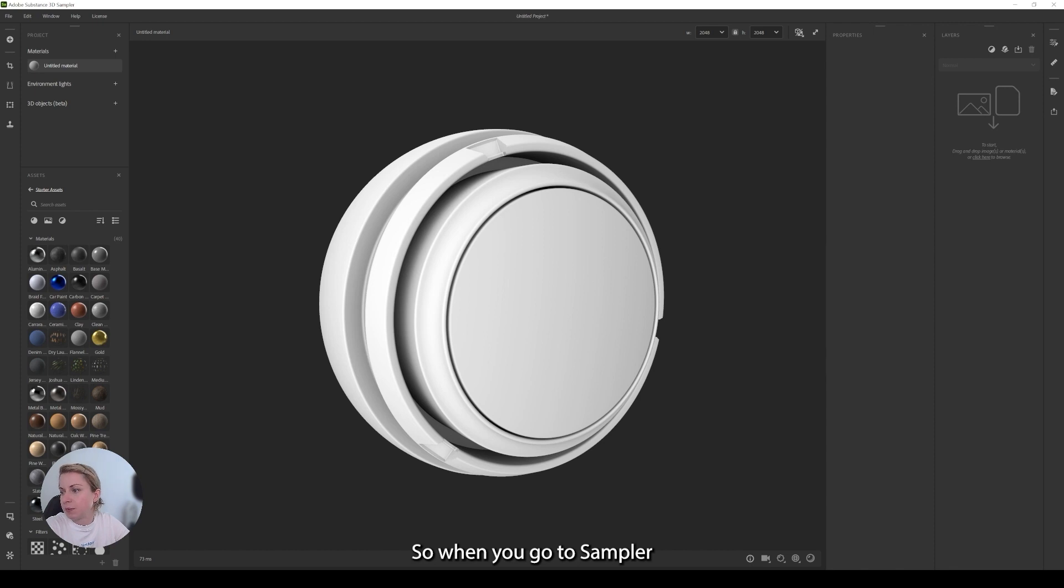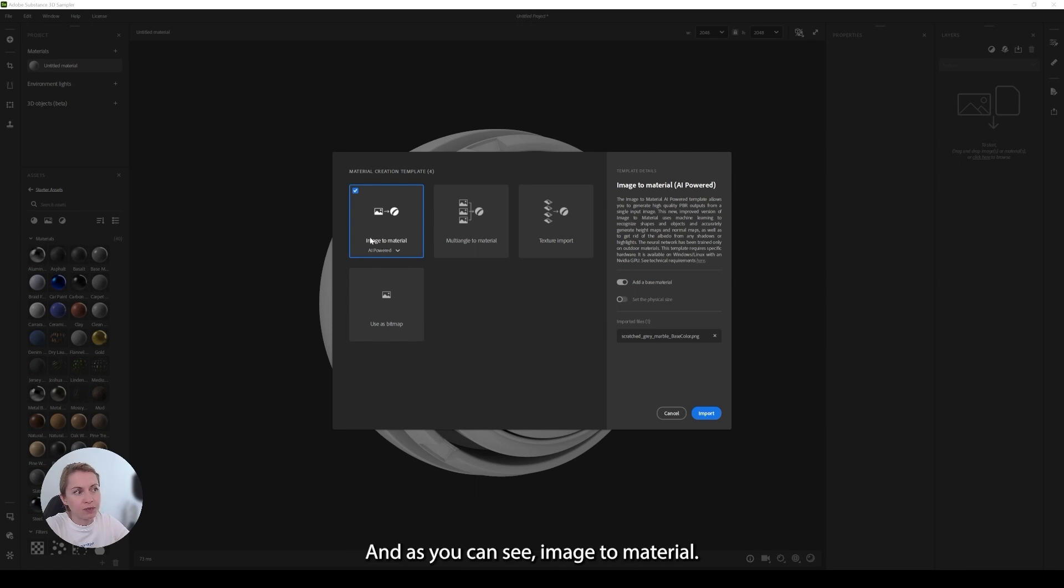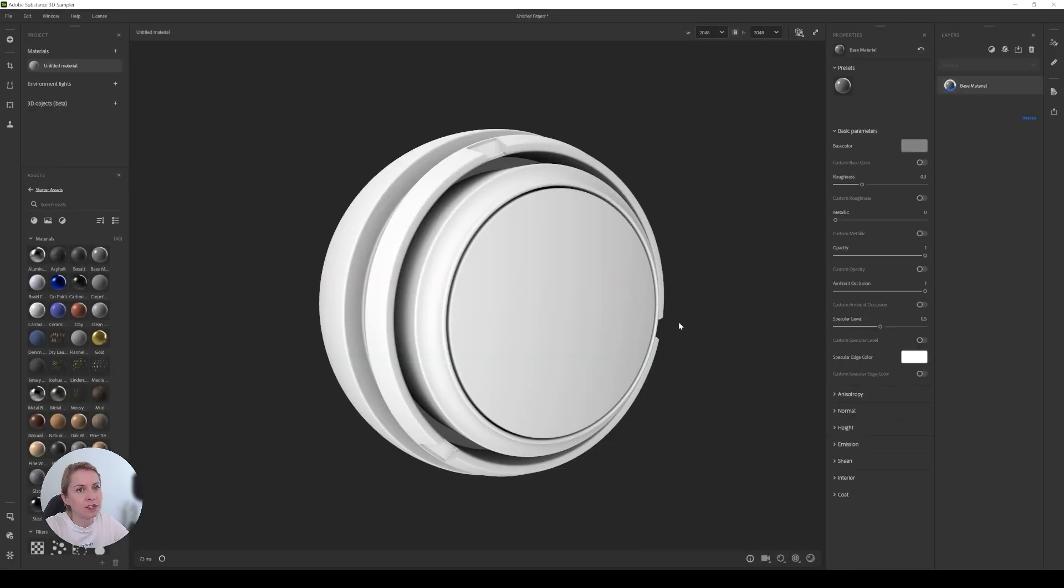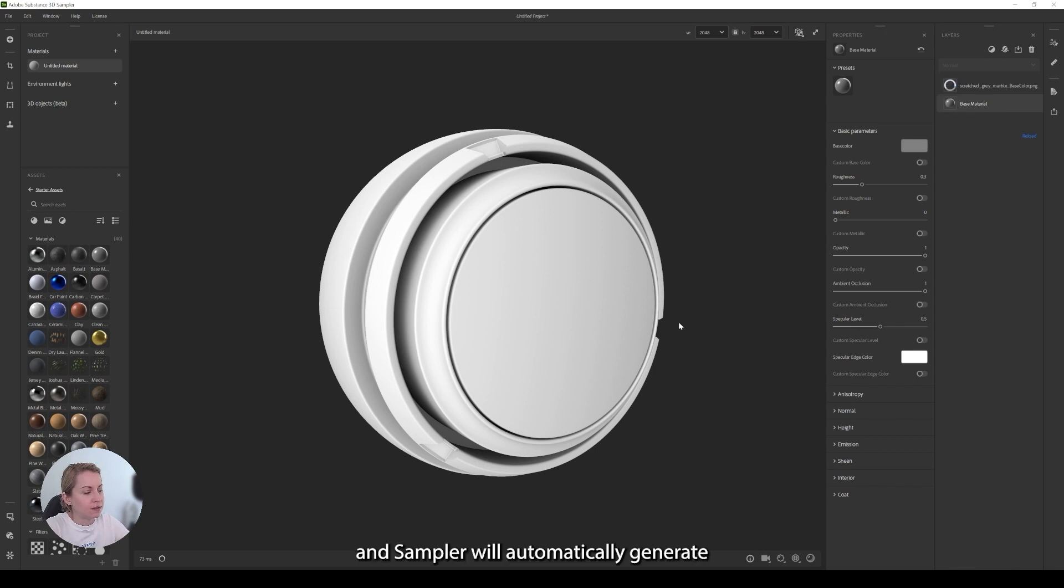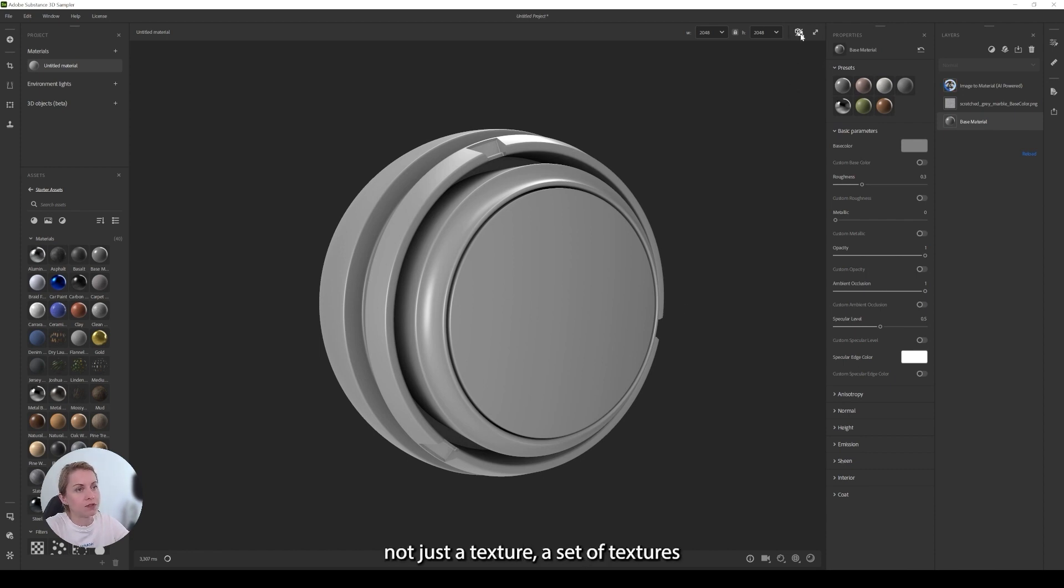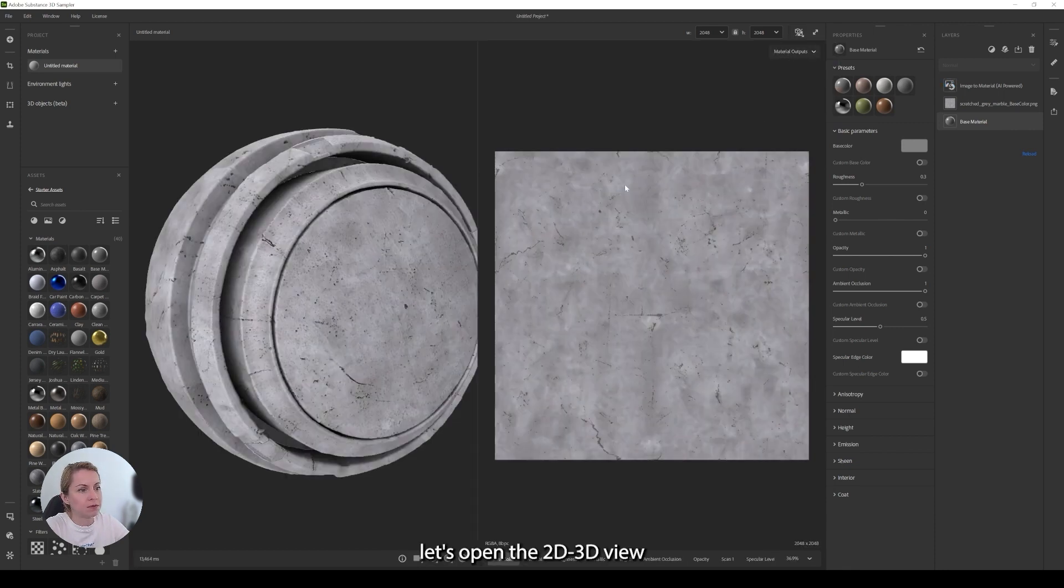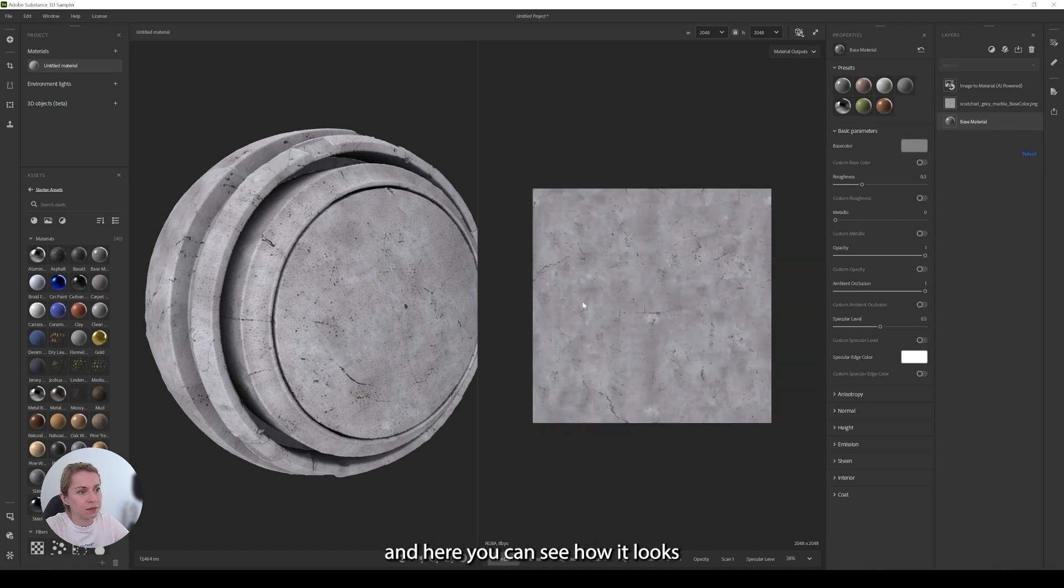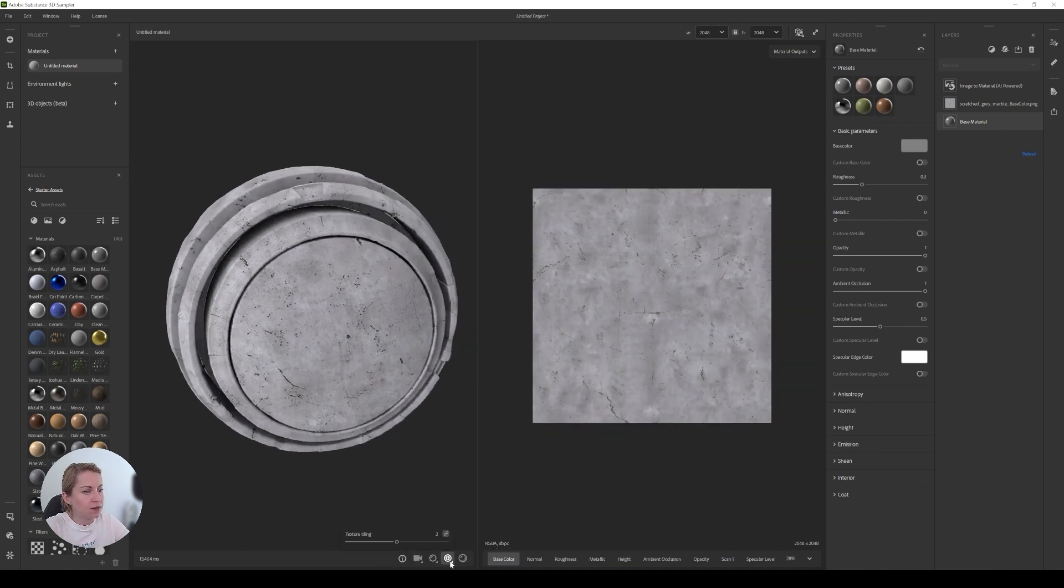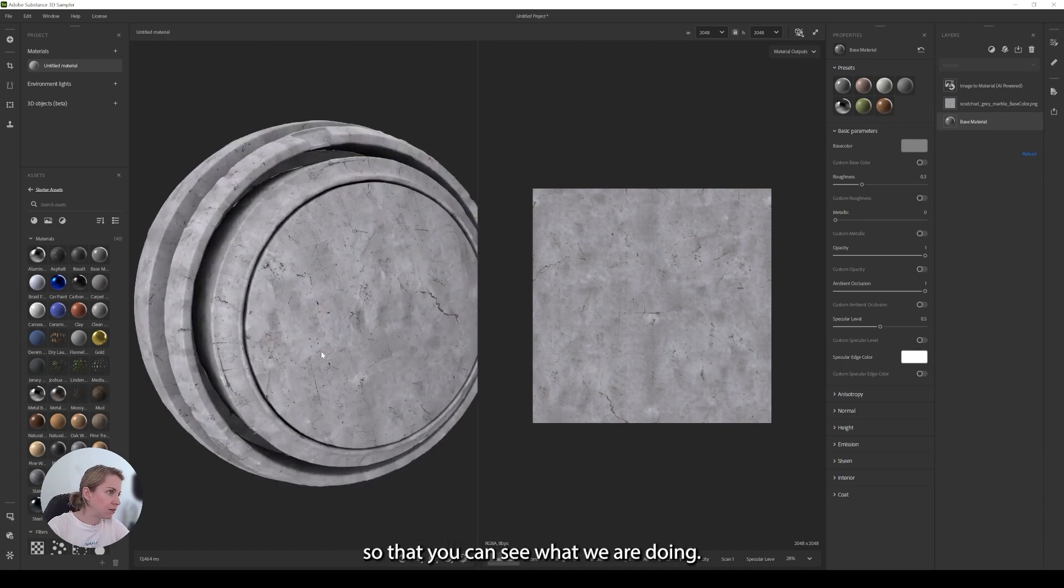So when you go to Sampler, you just drag and drop your material into it. And as you can see image to material, this is also AI powered in Substance 3D Sampler. And you don't have to do anything else, just click on the import and you import it. And Sampler will automatically generate a texture for you. A material actually, not just a texture, it's a set of textures. Let's open the 2D view. And here you can see that this is how it looks. Change the tiling so that you can see what we are doing.